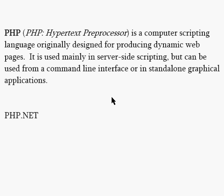And this definition comes right out of Wikipedia. It's a computer scripting language originally designed for producing dynamic web pages.